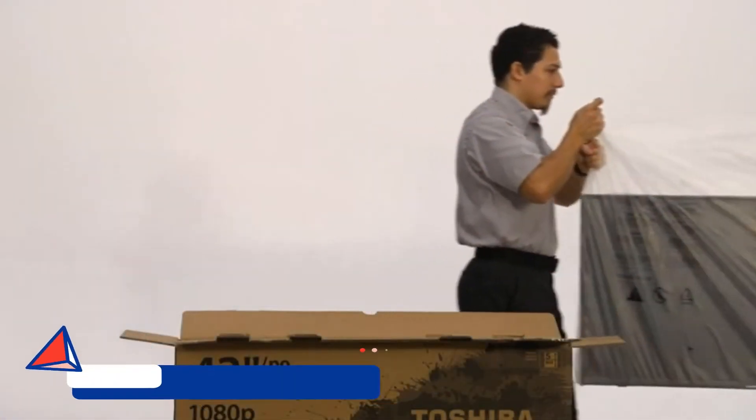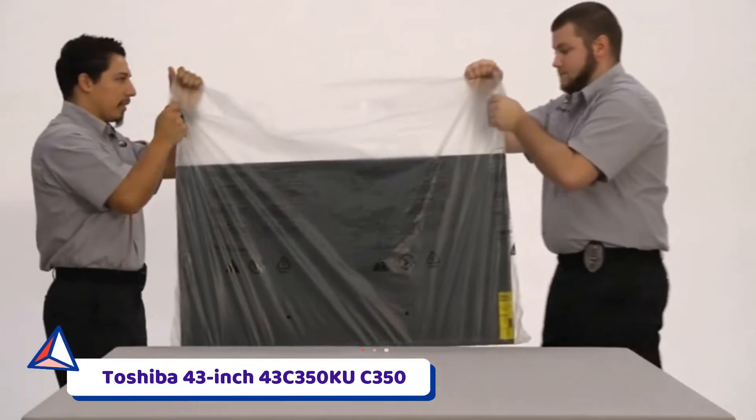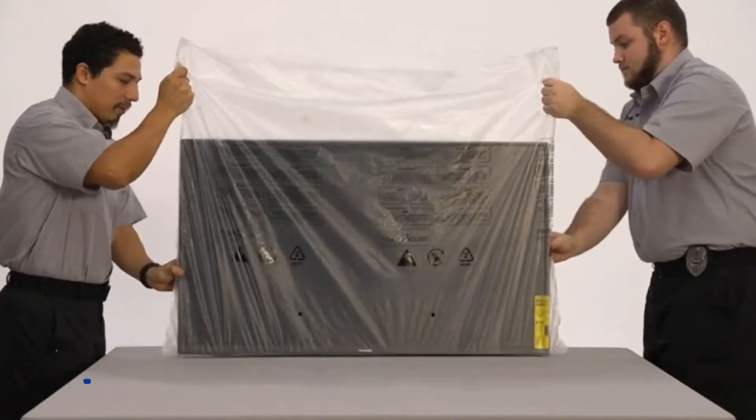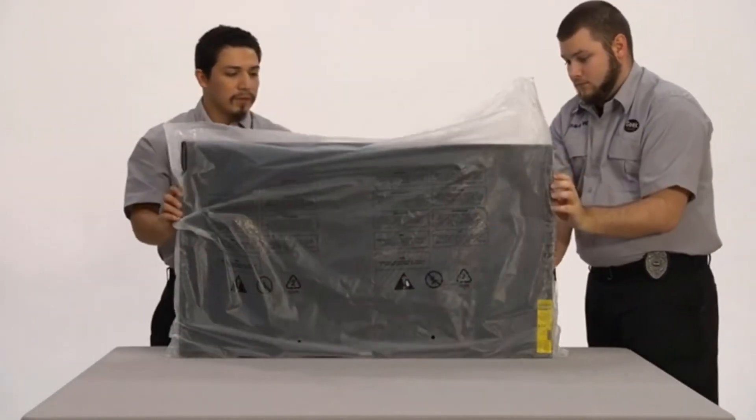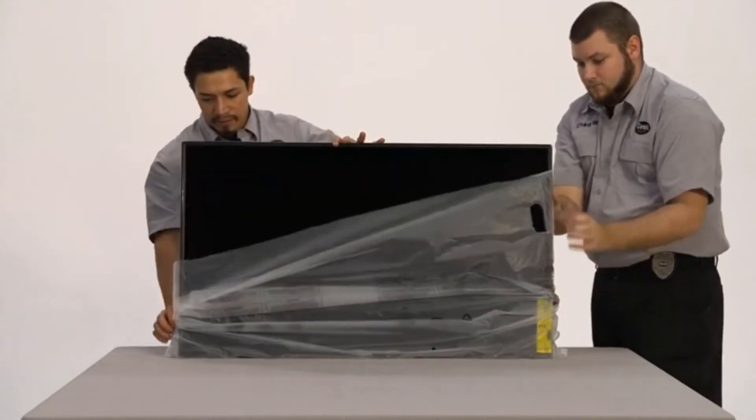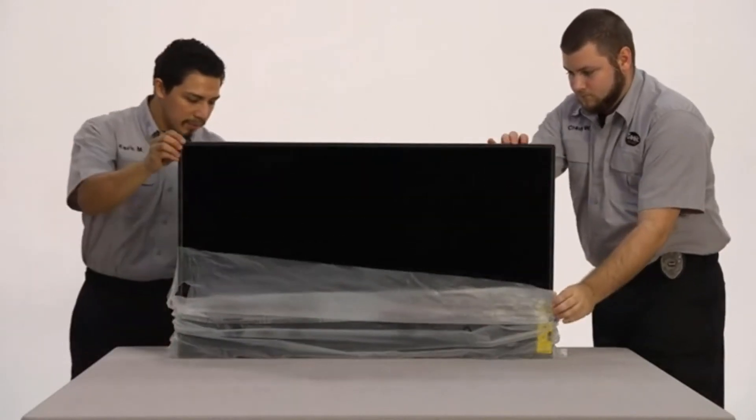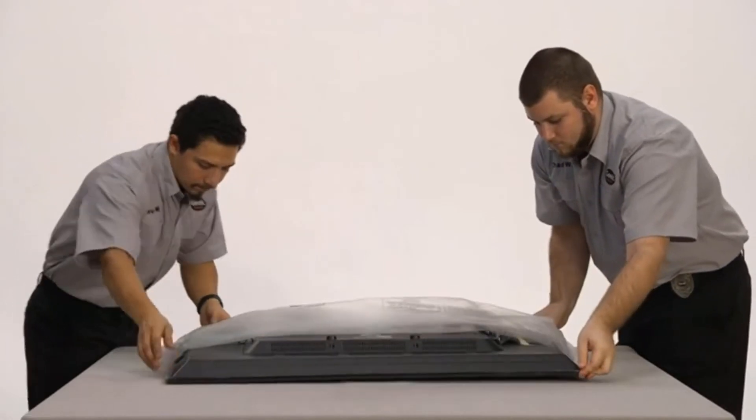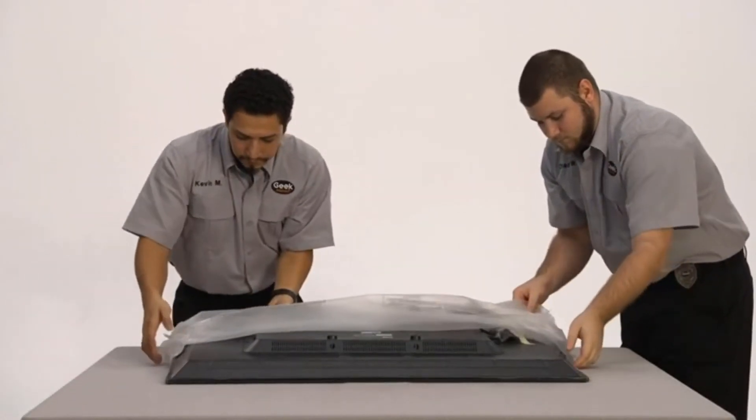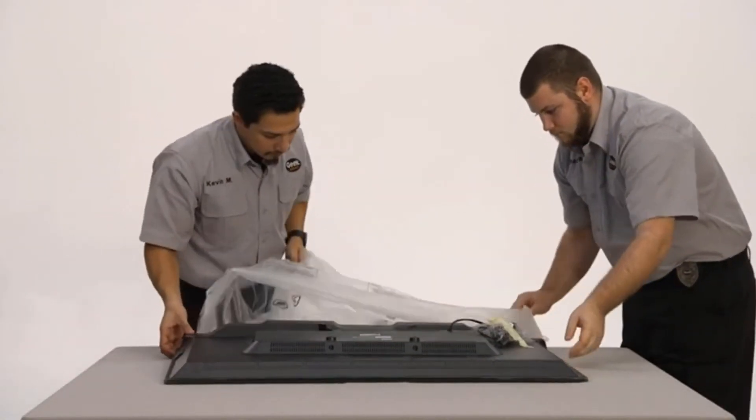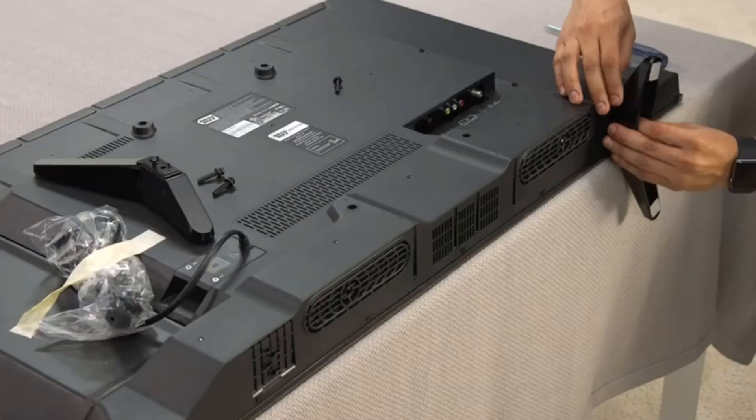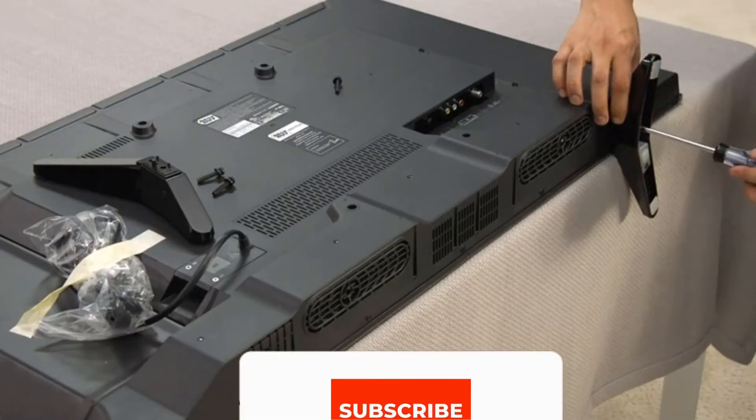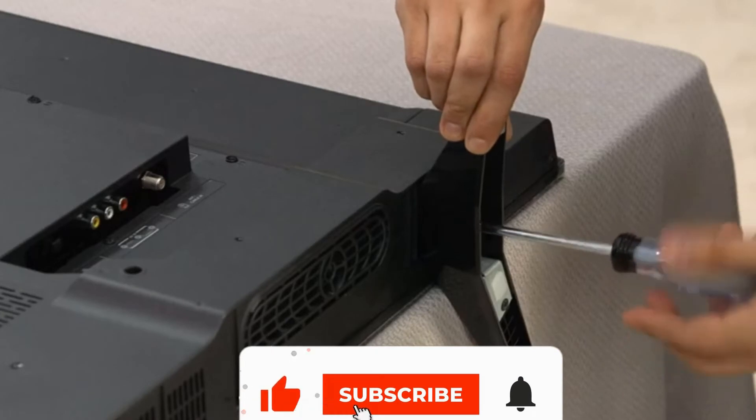Number 2. Toshiba 43-inch 43C350KU C350 Series. This Toshiba 43-inch 4K television is a real winner for the price, and a solid choice if you're looking for that second screen or living room centerpiece. It's a Fire TV too, which means that you can enjoy virtually endless entertainment options, much of it in HDR too.